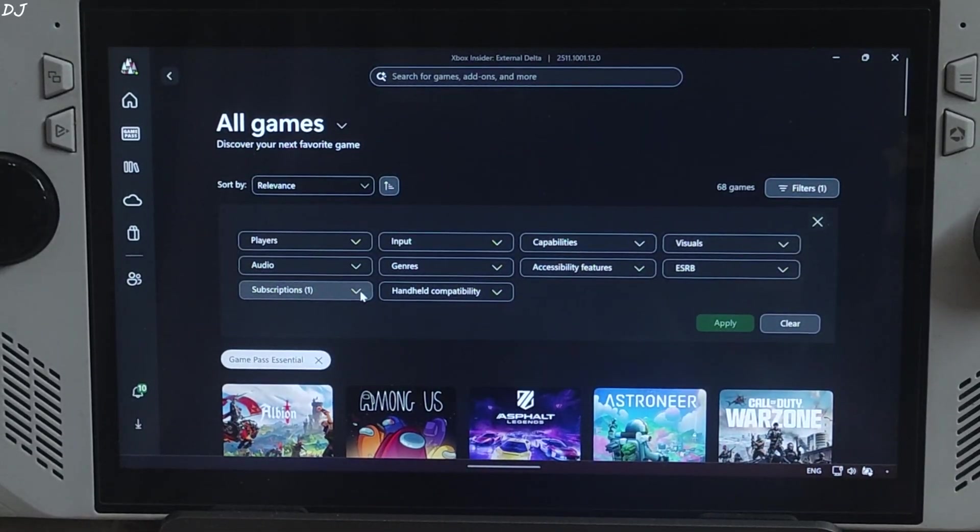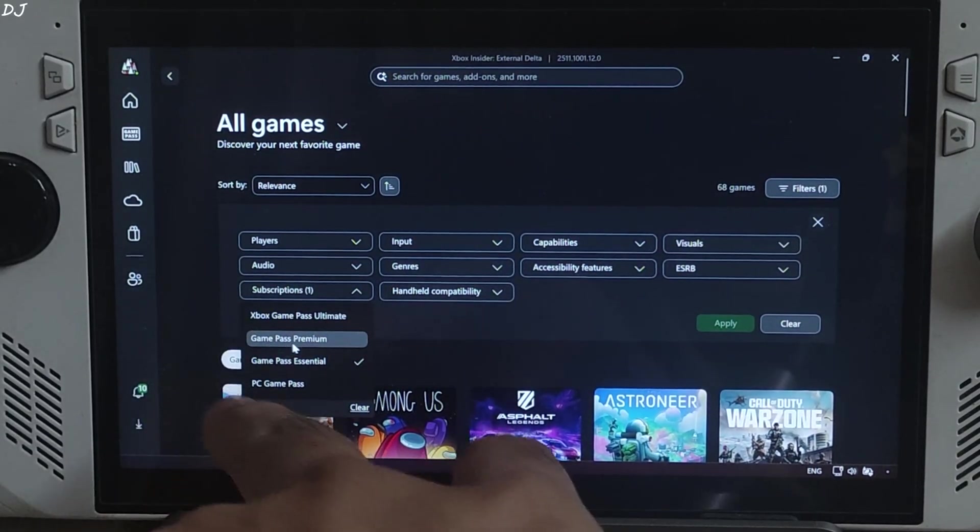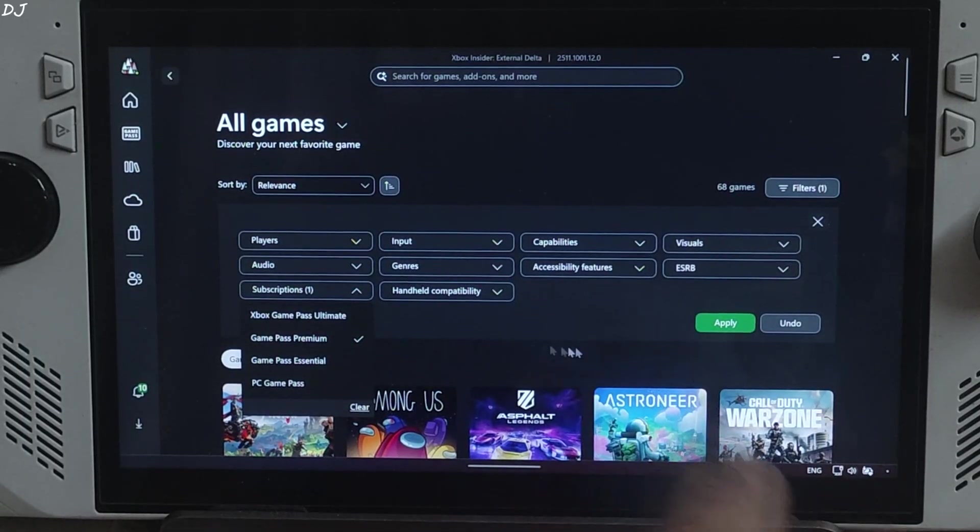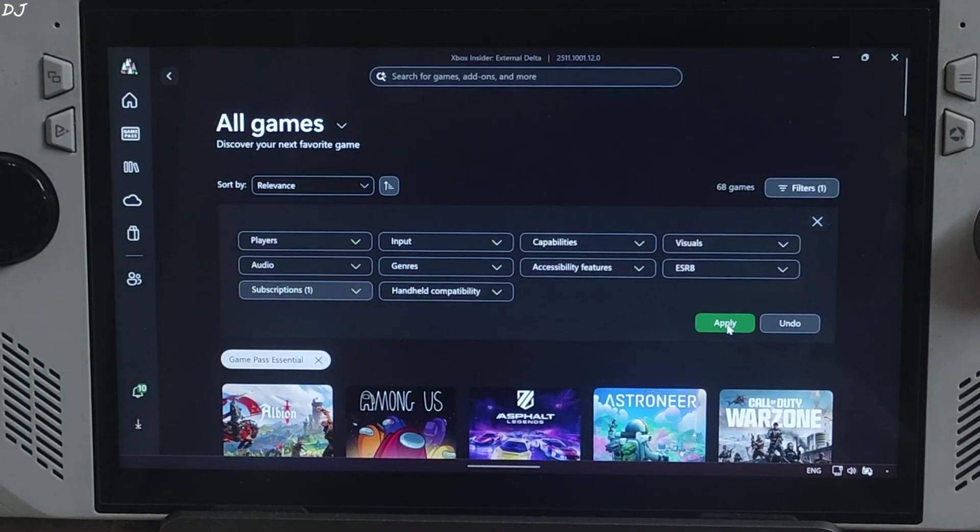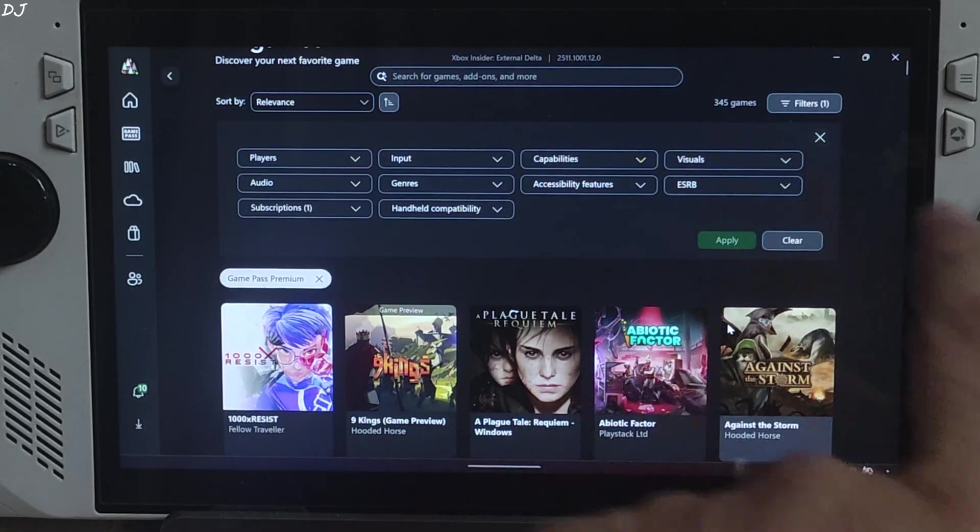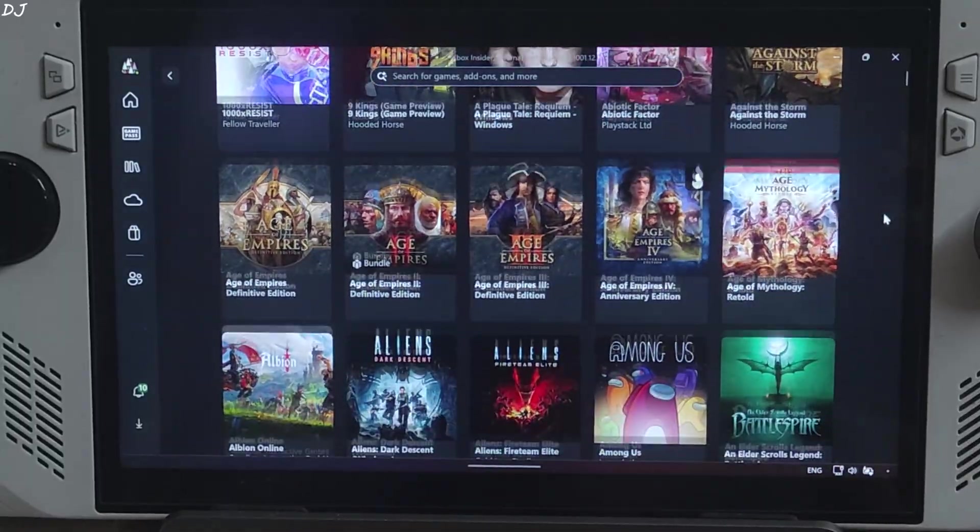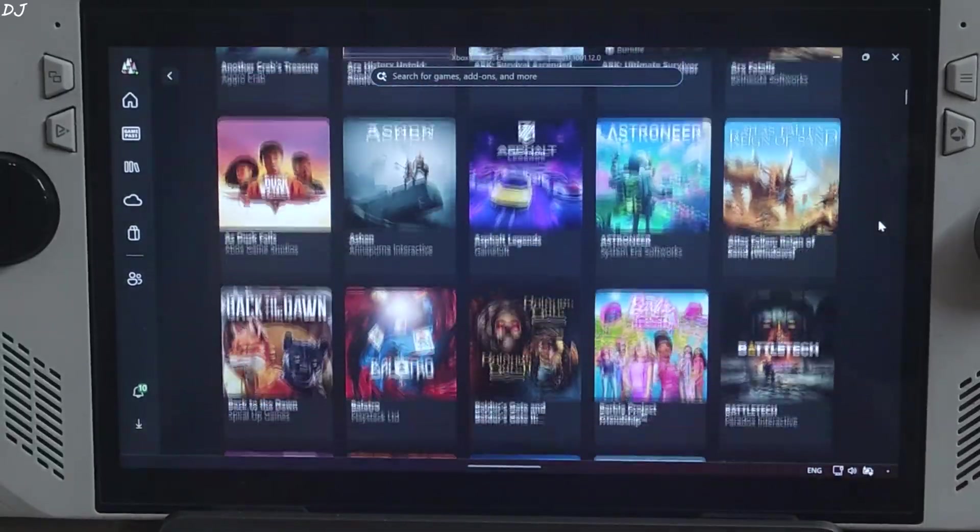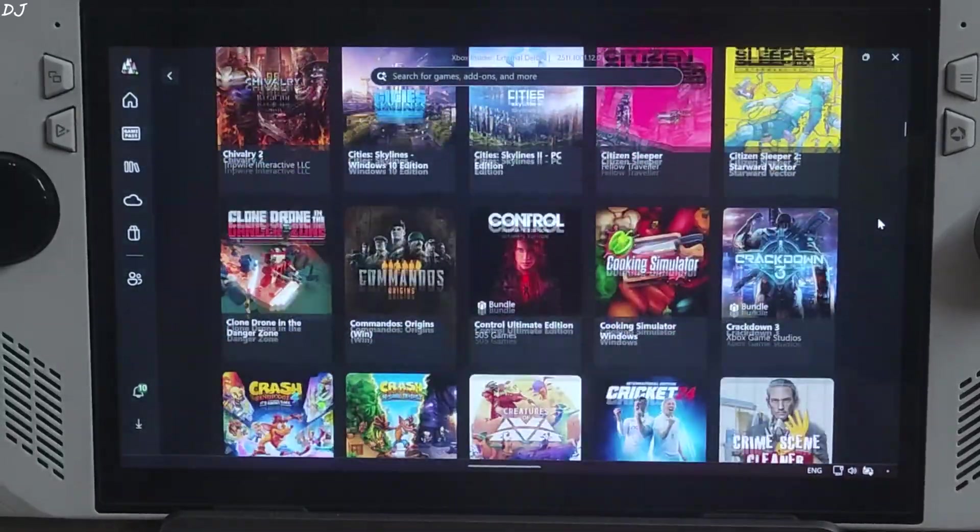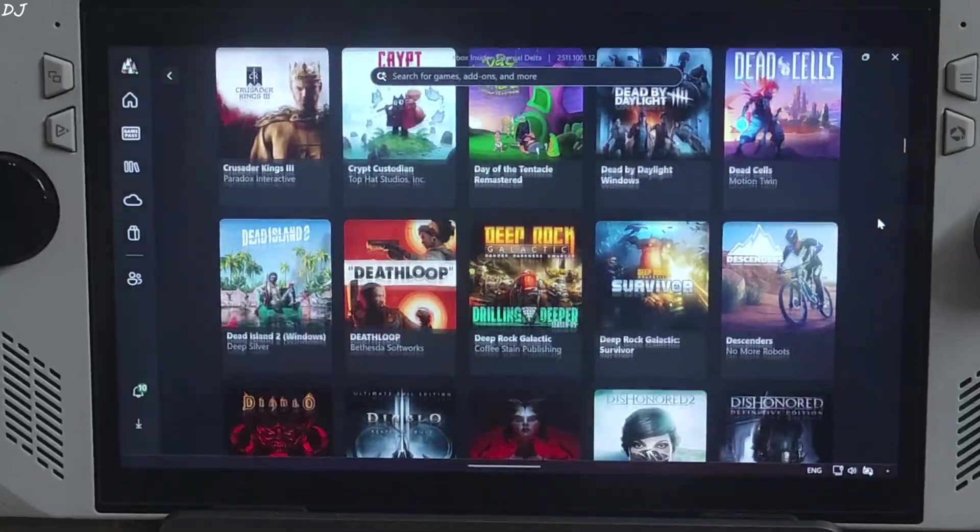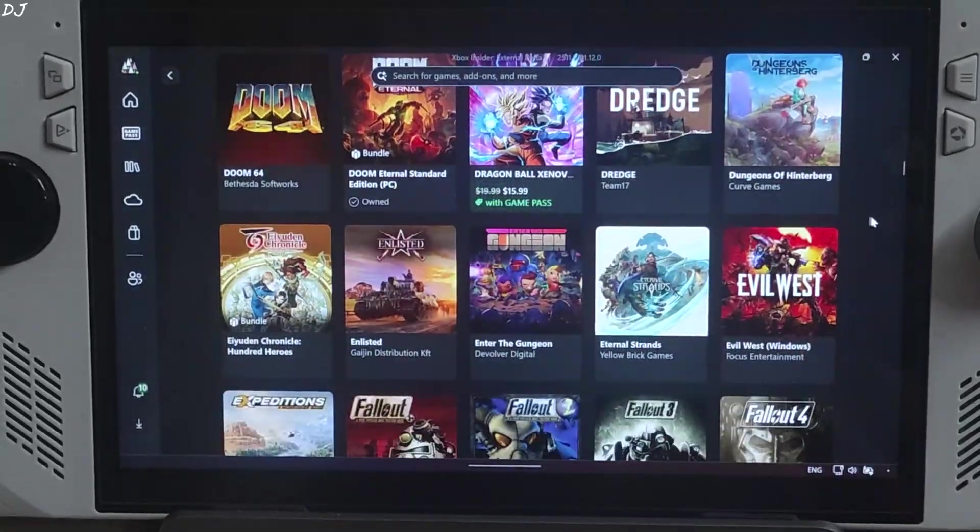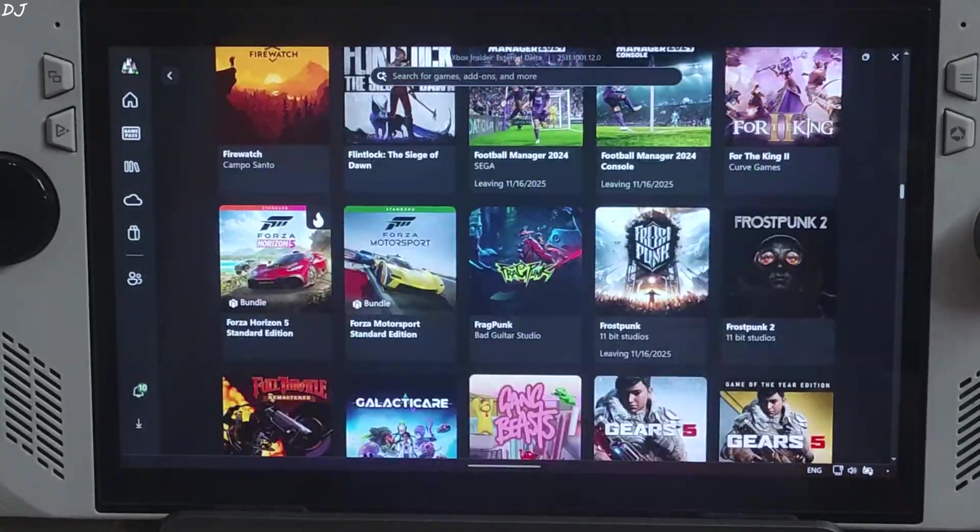Click on subscription again. Select game pass premium. Apply. 345 games are included. This is the subscription that you want to use. Middle ground. It's between game pass essential and ultimate.